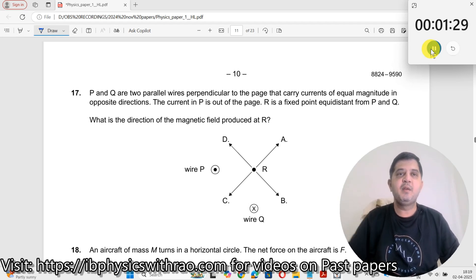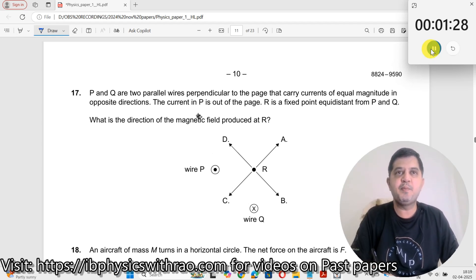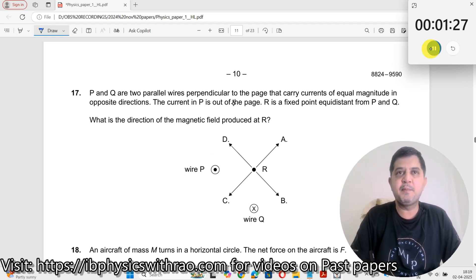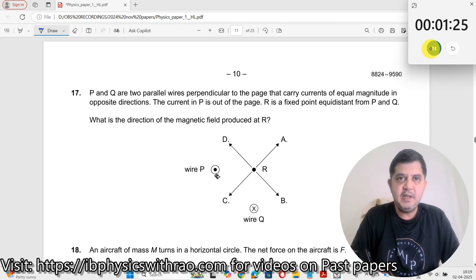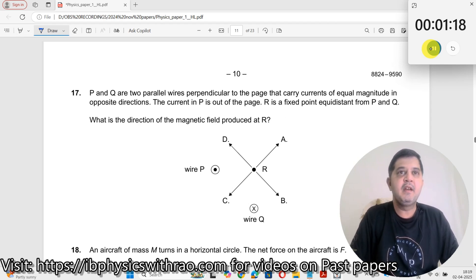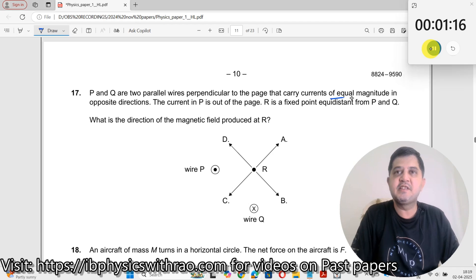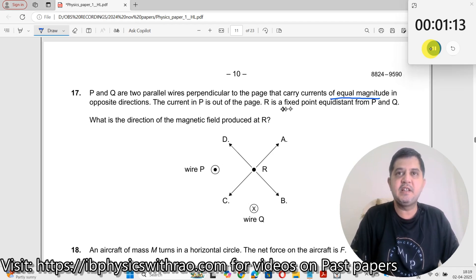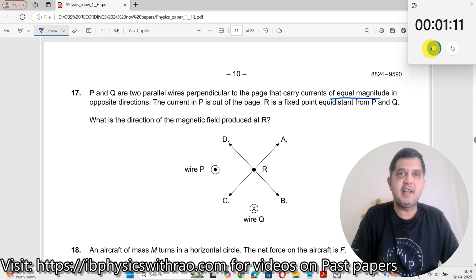Question number 17. P and Q are two parallel wires perpendicular to the page. One wire has current going outwards, the other wire has current going inwards, with the same values of current. The current in P is out of the page. What is the direction of the magnetic field produced at R?